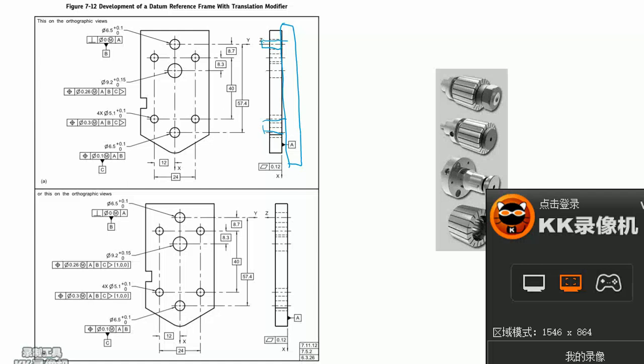But for complexity and cost, it's better to find whether it's possible to implement MMB to solve this problem before using translation modifier.